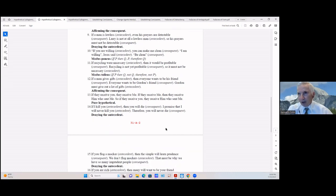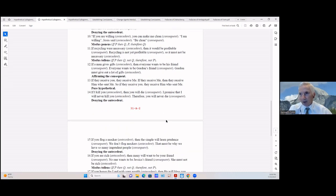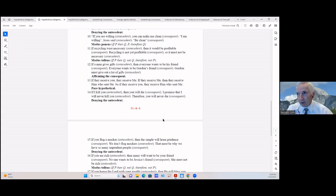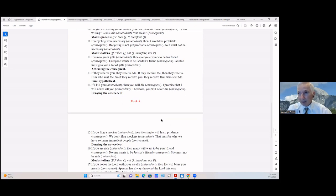If you kill (antecedent) then you will die (consequent); I promise that I will never kill you (antecedent), therefore you will never die (consequent). We're denying the antecedent: I will not kill you, therefore you will not die.